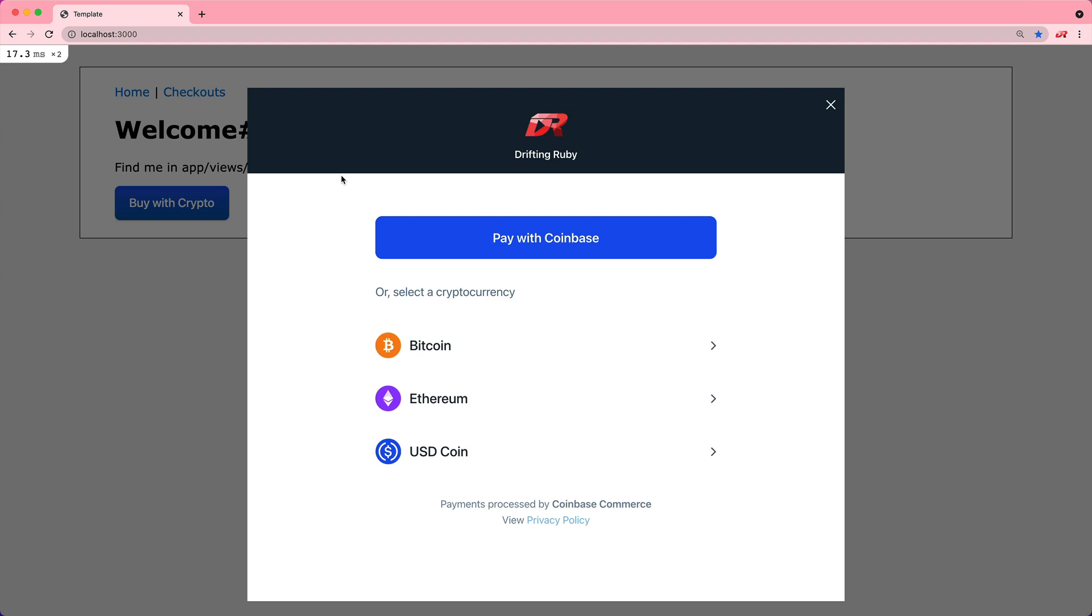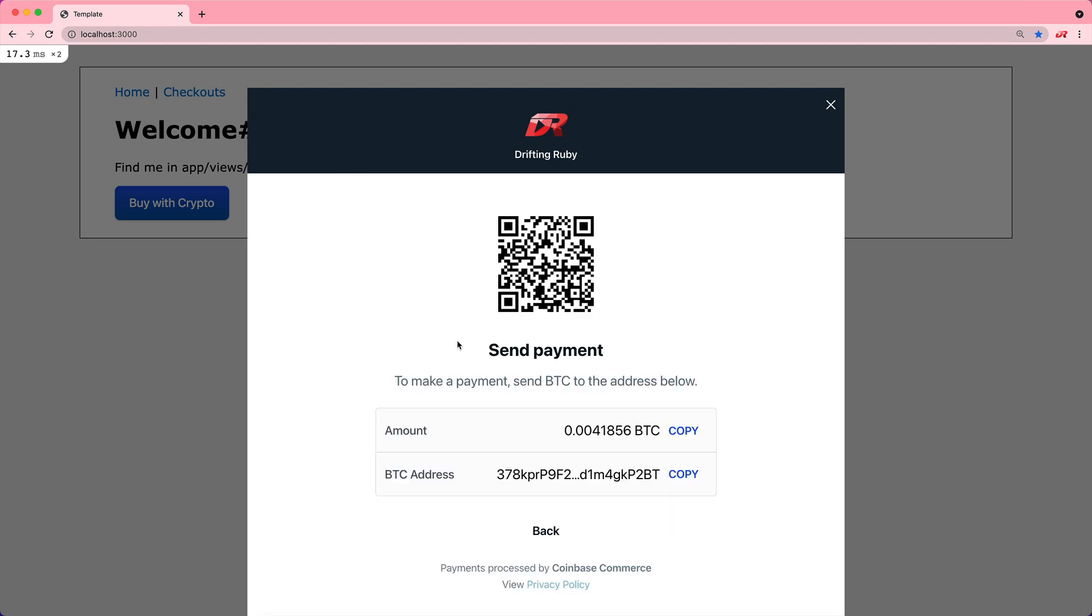When they click on it, it'll take them to a place where they can fill out which kind of coin they want to pay with, and then they can send a payment to that address.